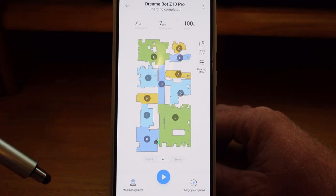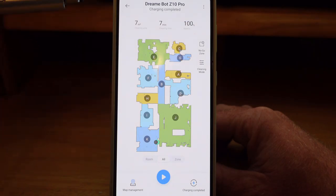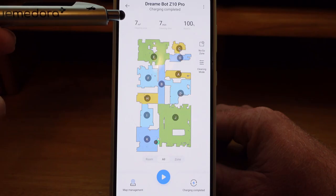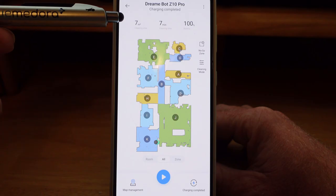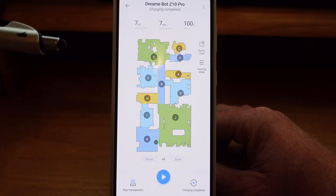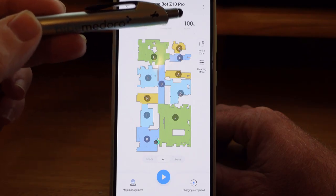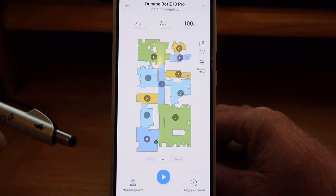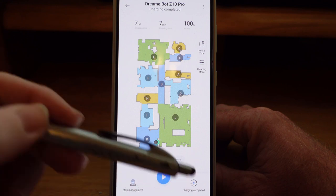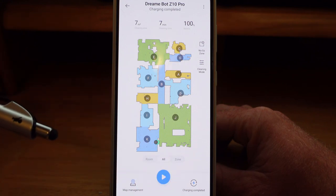Going back to the home screen, let's show you a couple more things and get this wrapped up. Up here at the top you can see the status for the last cleaning — it cleaned seven meters and it took seven minutes, that's one meter per minute cleaning. Right now you can see the battery status is at a hundred percent and down at the bottom right-hand corner you can confirm that charging is complete.